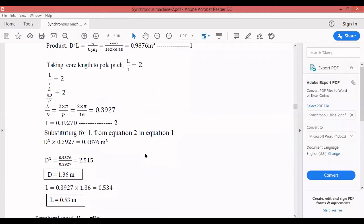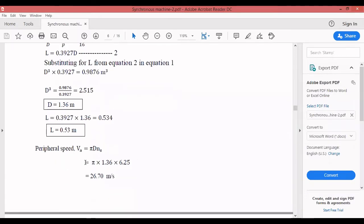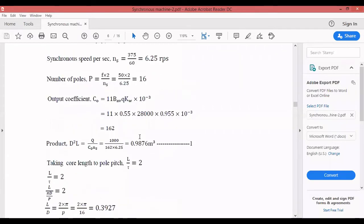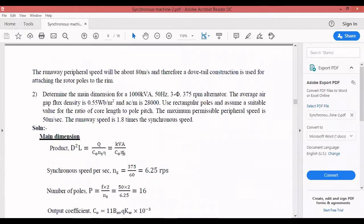With L/τ = 2, we calculate D = 1.36 m and L = 1.53 m. Then we check the peripheral speed: v = π × D × ns = π × 1.36 × 6.25 ≈ 26.70 m/s. This speed is within the limit of 50 m/s.